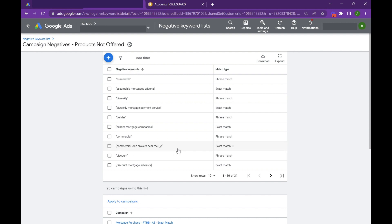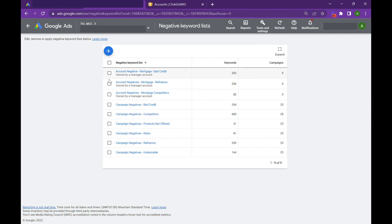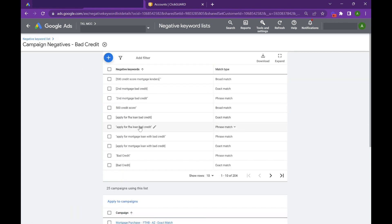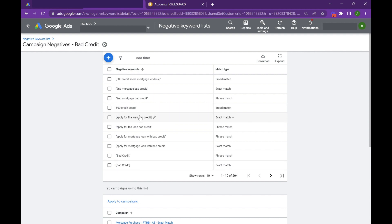So what I do here is I apply these lists to my broad match campaign, and that helps curb the type of searches I'm getting from day one. So on my bad credit negative keyword list, I'm not triggering any bad credit searches. This is the first method to protecting your broad match campaigns.